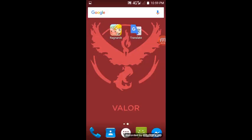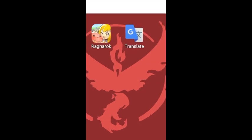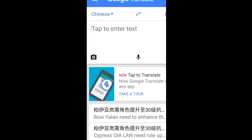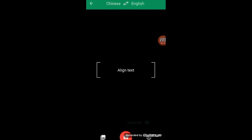Open the Google Translate application. Then tap the camera or folder icon, whatever it is, and then tap the gallery icon.